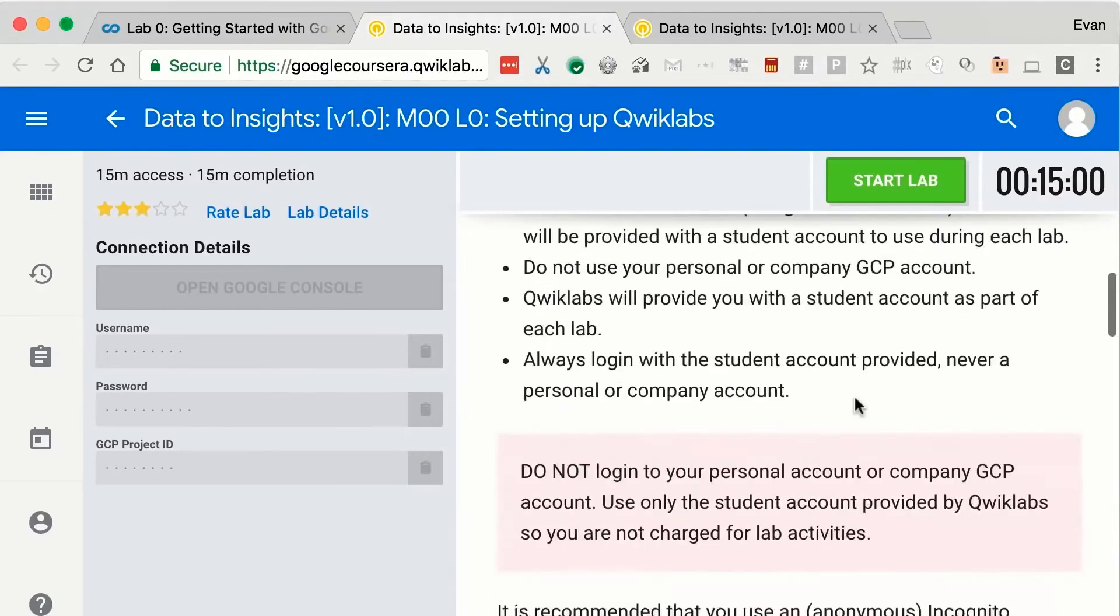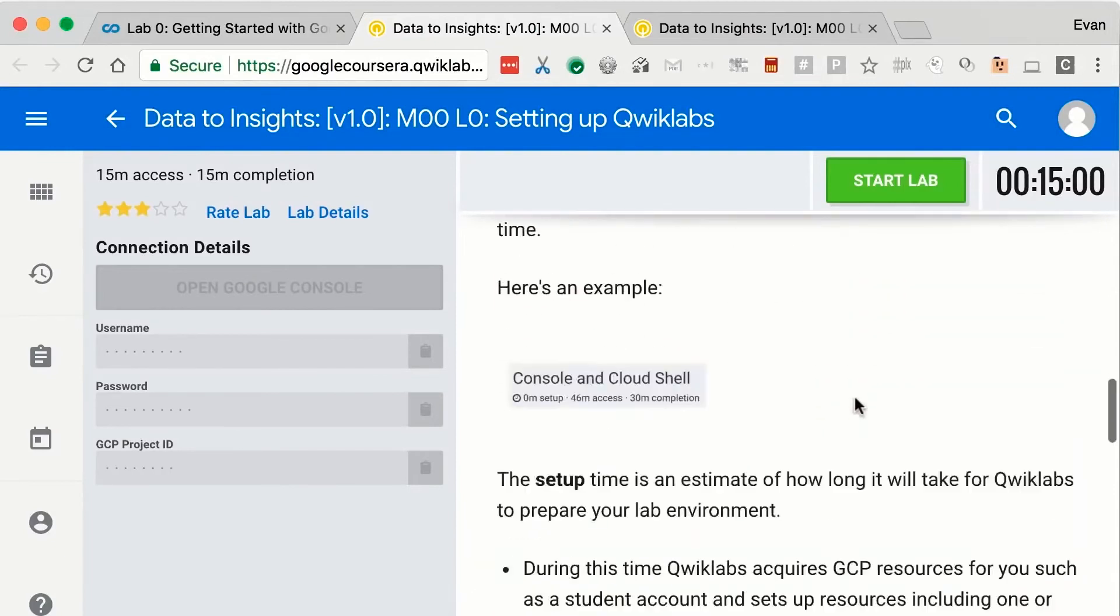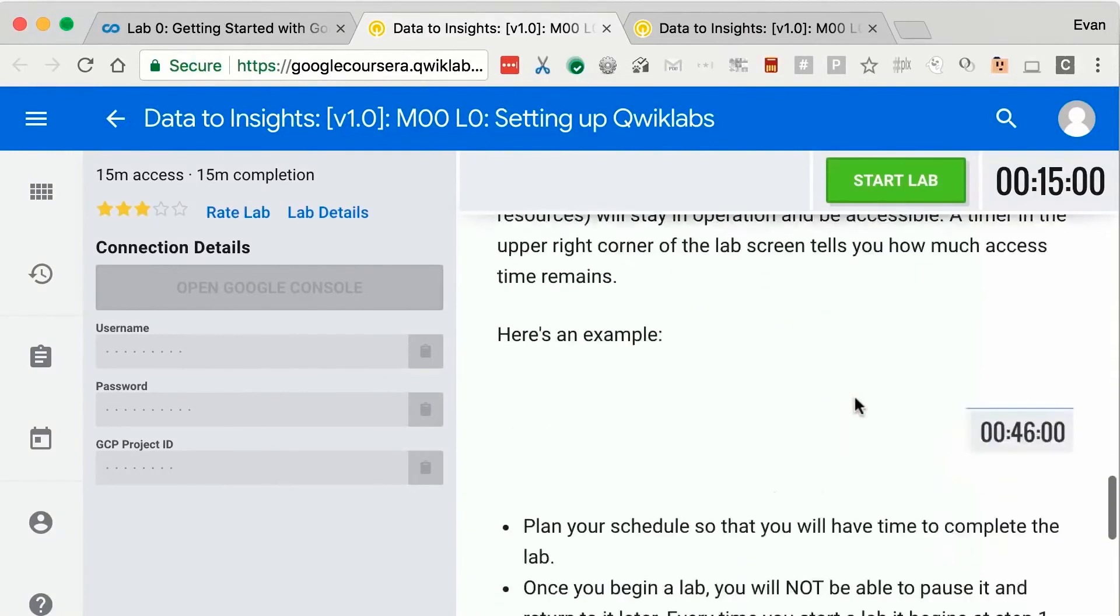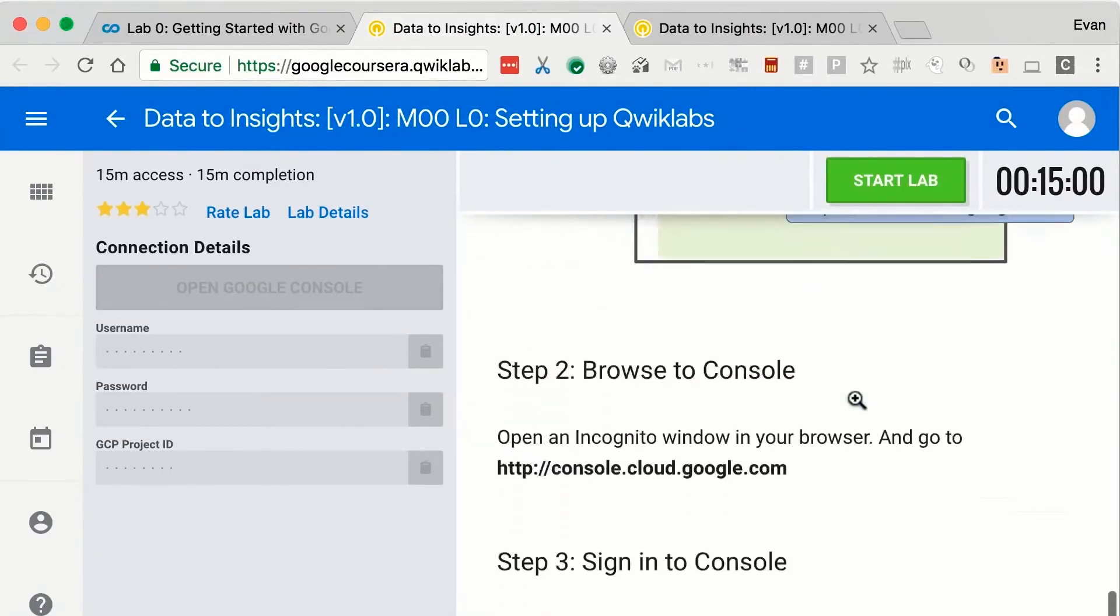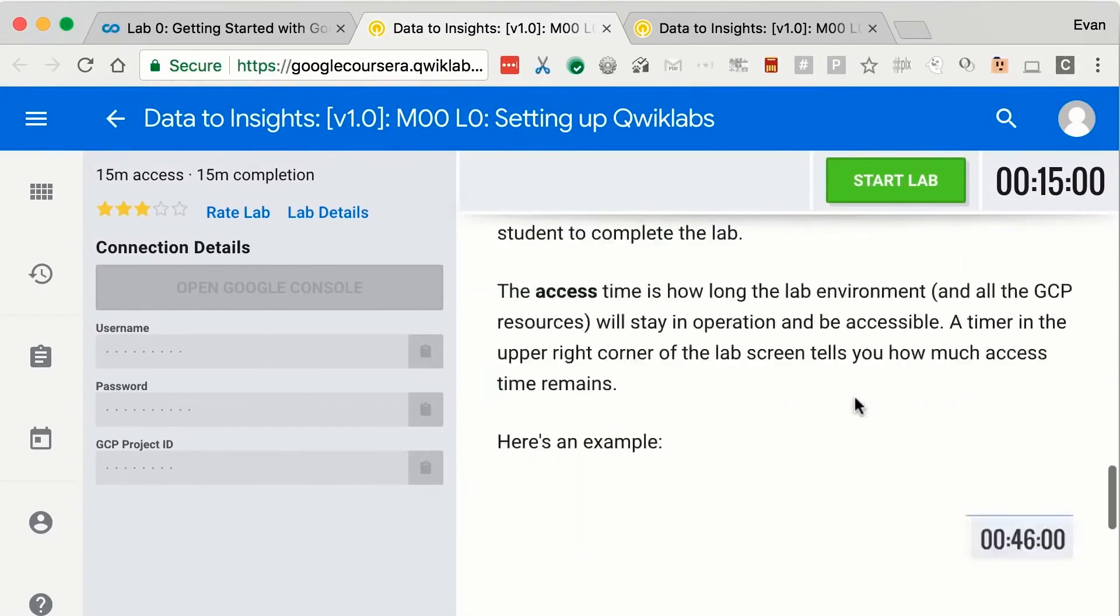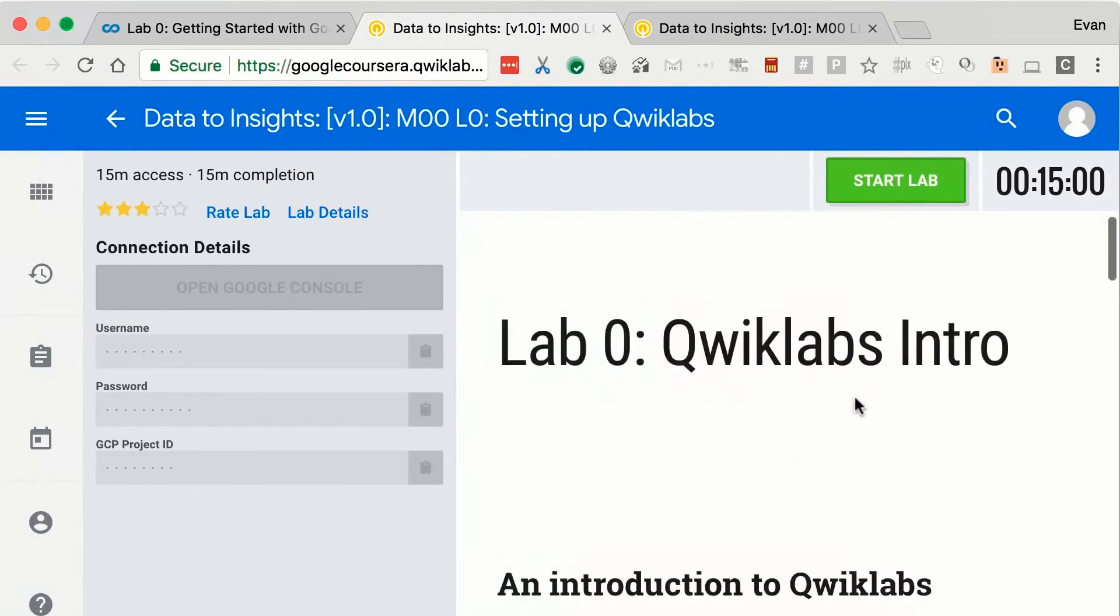So let's take a look at how the labs platform is set up. On the right hand side is your instructions pane for the actual lab. Now this lab is a meta lab. It's all about QuickLabs in general. But whatever your course is, this is where the instructions for completing the lab are going to take place. So you always want to keep this prompt open.